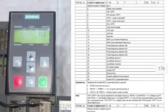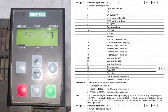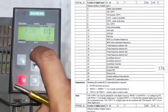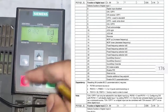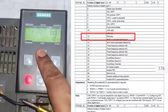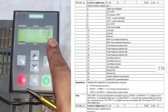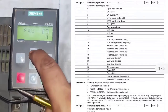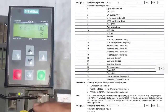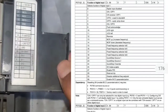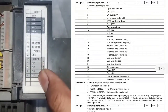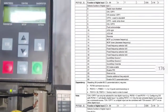Next is P701 for selection of digital input 1 — we set 1 for on/off. P702 is digital input 2 — we set 12 for reverse mode. P703 we set 9 for fault acknowledgement. P704, digital input 4, we set 15 for fixed frequency selection. We have a total of 4 digital inputs on this drive. We will learn all connections of this VFD in the next video.